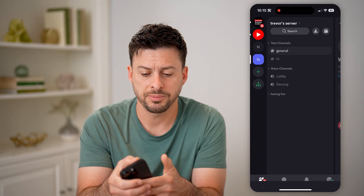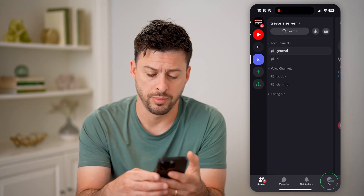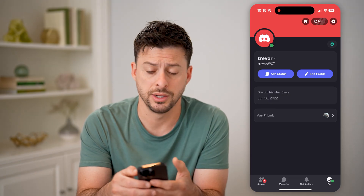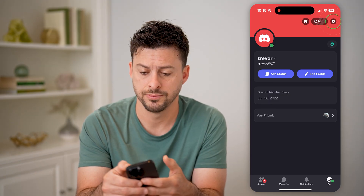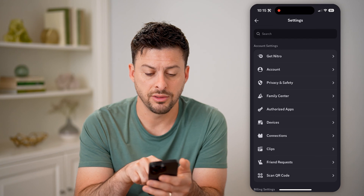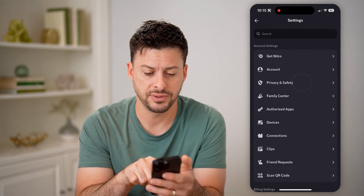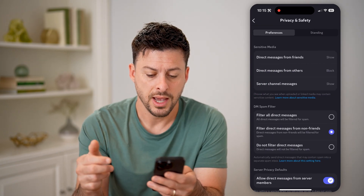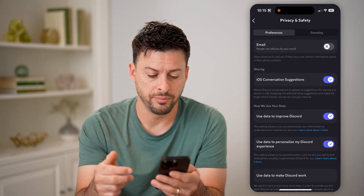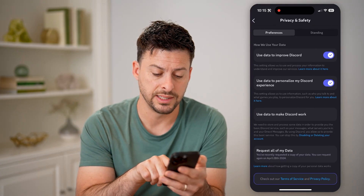Your next option is to go back here and tap on the U at the bottom right, and then the gear icon at the top right. Now that we are in here, you can see the third option down, privacy and safety. Let's tap on that, and then just scroll down to the very bottom.